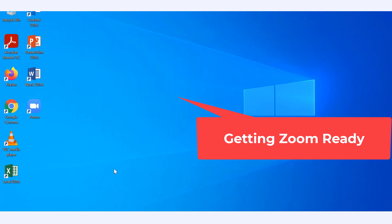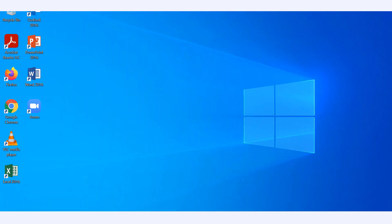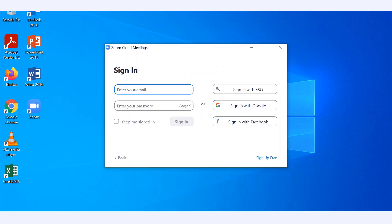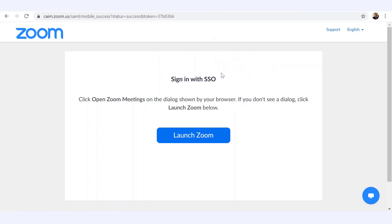Here are the quick steps. On the desktop, open the Zoom application — you can also type Zoom in the search bar and launch it. Once Zoom opens up, click Sign In. Instead of signing in with your email, click Sign In with Single Sign-On, then say yes and open Zoom meetings.